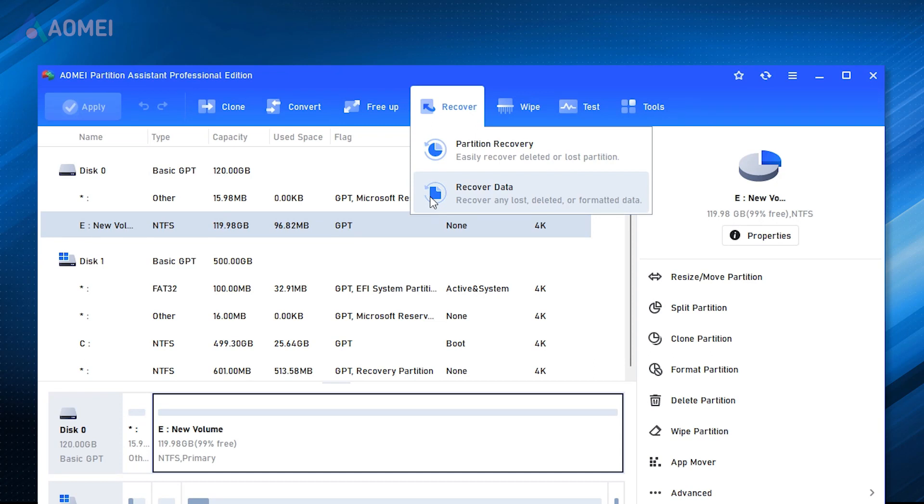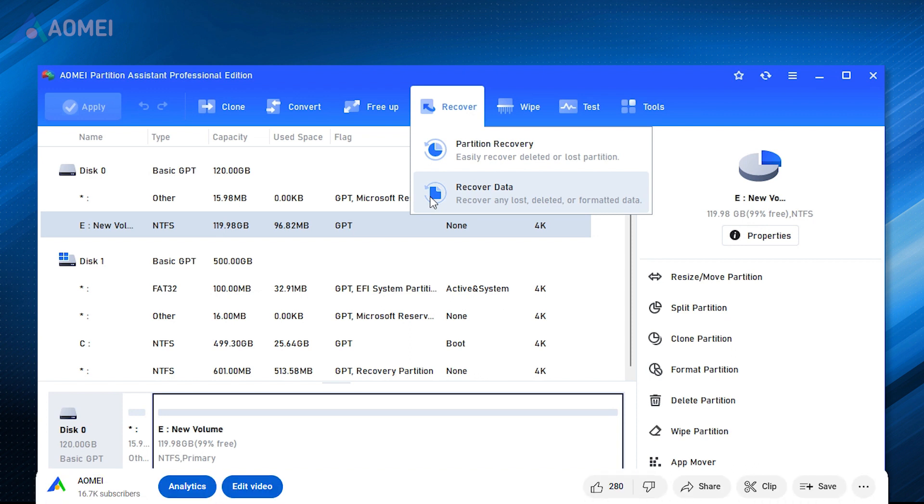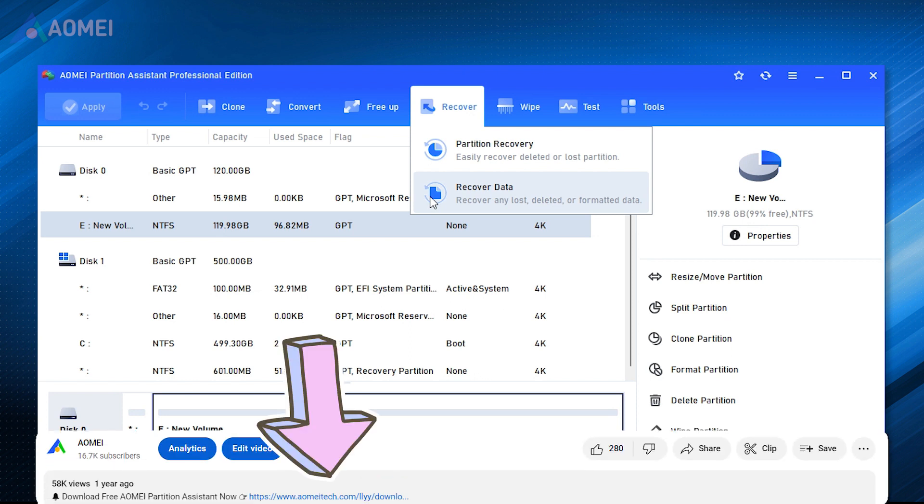AOMEI Partition Assistant Professional can help you retrieve your lost files efficiently. Next, I'm going to show you how to use this tool. If you find it useful, please download it in the description.